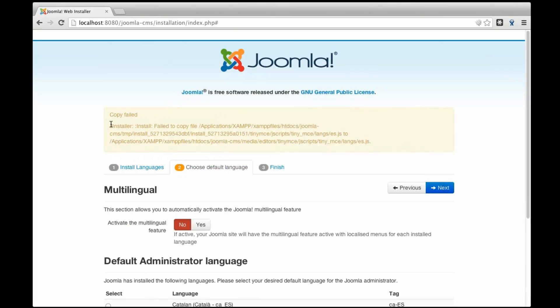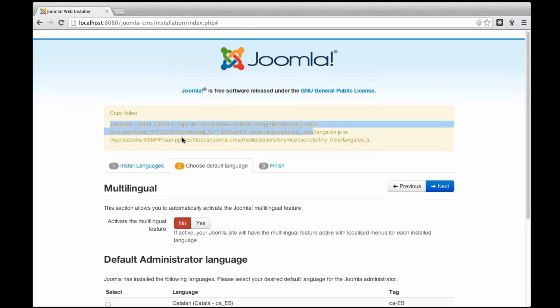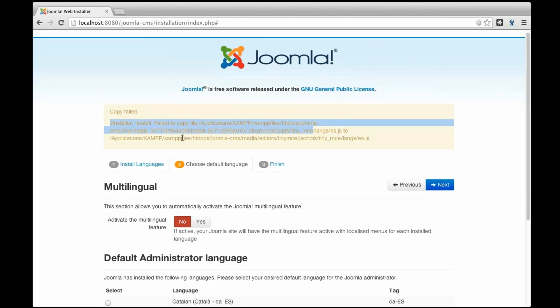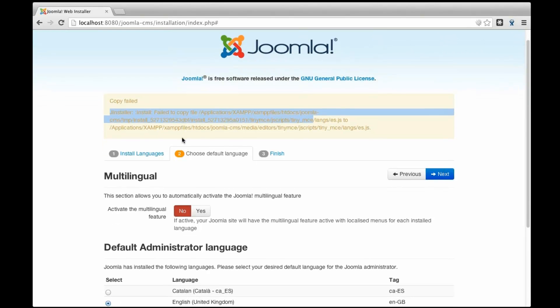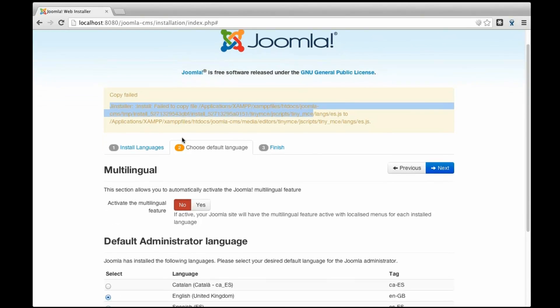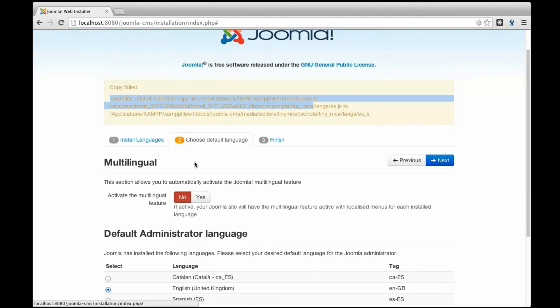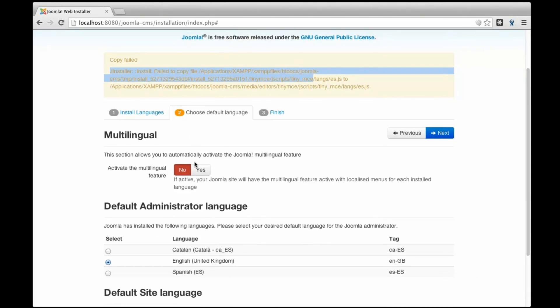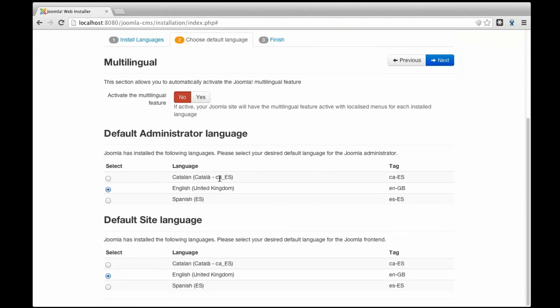The English, oh there is, we're doing some tests so there is some issues but we will fix it for the release. So, we're going to have three languages, the Catalan, the English and the Spanish and I can check now that I want for example the Catalan language for my administrator by default.